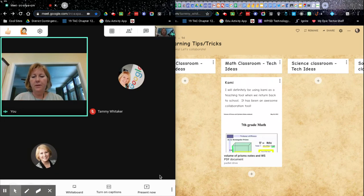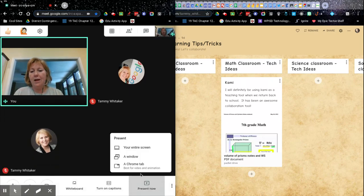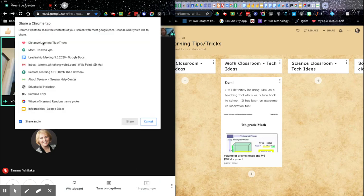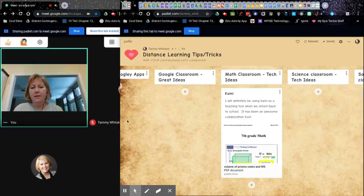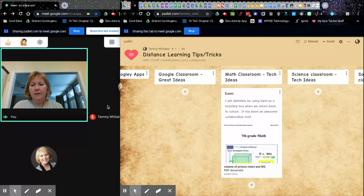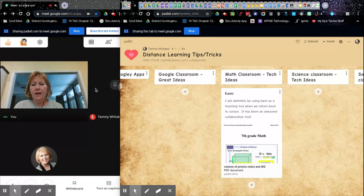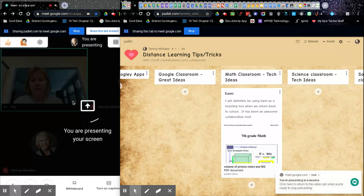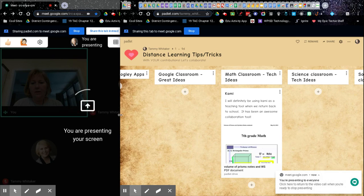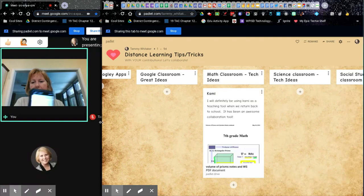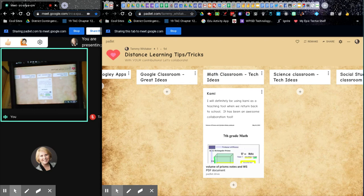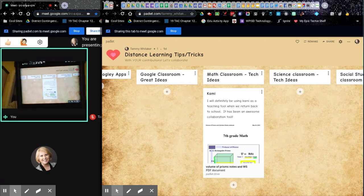All it's doing is manipulating the windows. I'm going to click 'Present now,' choose 'A Chrome tab,' and select this Padlet page. I'll choose that tab and click Share. You'll notice I'm still able to see my Meet over here on the left. In the Meet, the students are only seeing the tab that you're presenting.